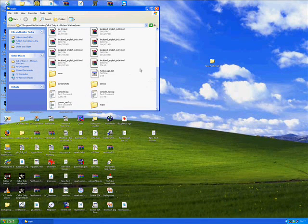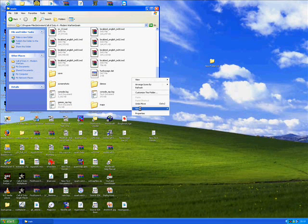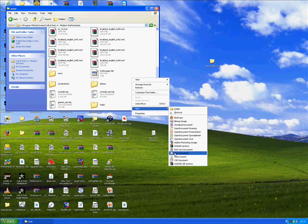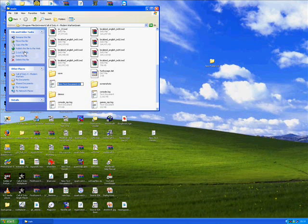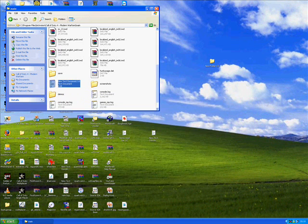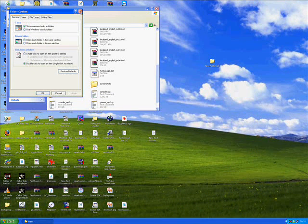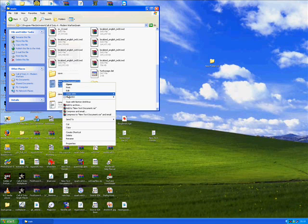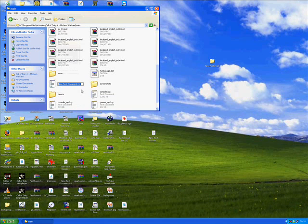Next, go to your Activision Call of Duty 4 folder and open the main folder. In here, we want to create a missing asset.CSV file. Create a new text document — you don't need to open it and use File > Save As, since we've already set up folder options to show extensions.